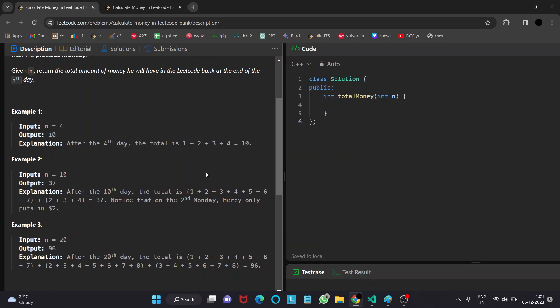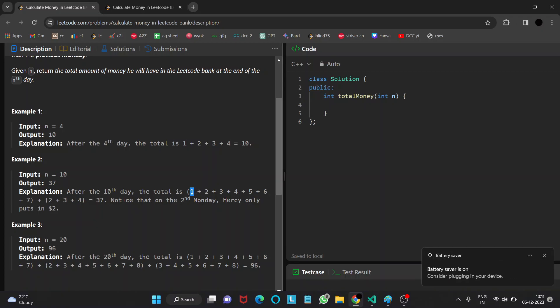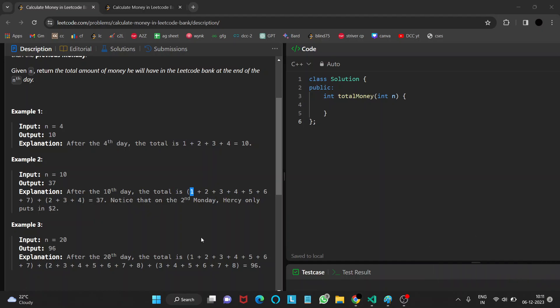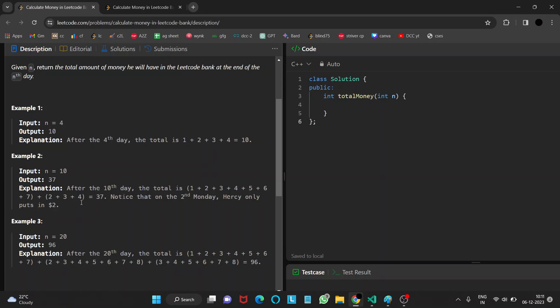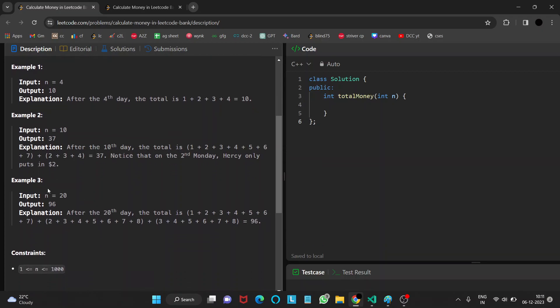Similarly, if n equals 10, on the first day it's $1, second day $2, $3, $4, $5, $6. After the first week is over, when Monday comes again, since it's a subsequent Monday, the amount would be more than one. On the second Monday, the amount of dollars he puts will be $2, and on Tuesday $3, then $4. In this example, there will be three weeks. On the first Monday it will be $1, on the second Monday $2, and on the third Monday $3.